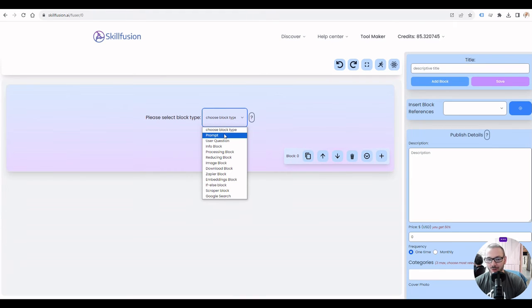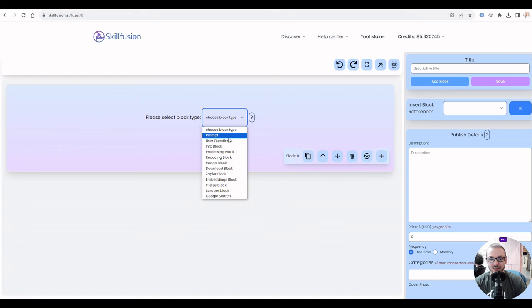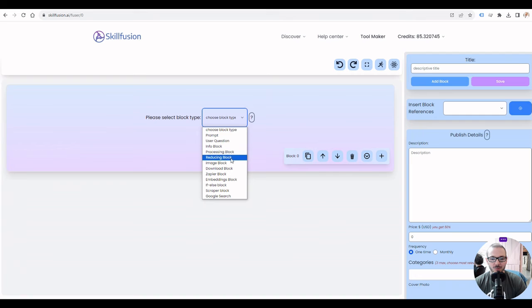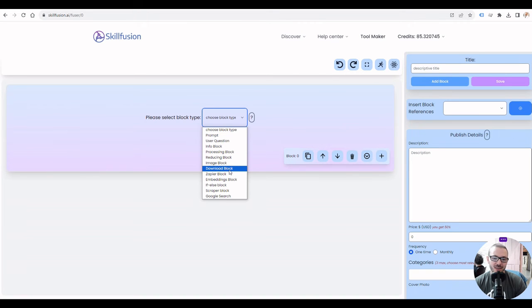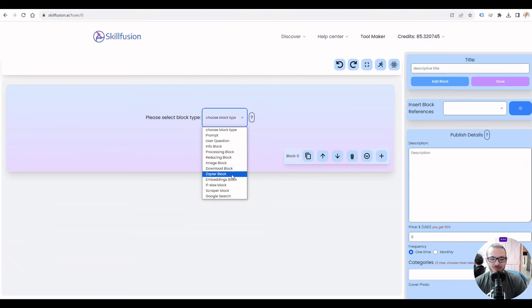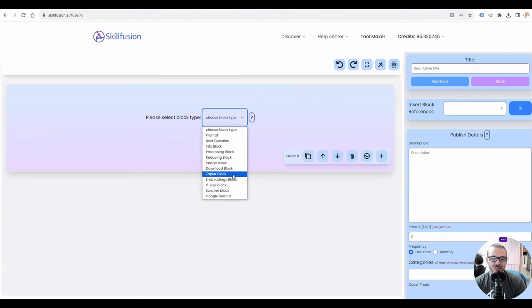At the moment we have user questions, prompts that talk to the AI, and processing for like splitting lists up, draw images if you want a tool that draws images, download at the end if it's producing a lot of content, Zapier if you want your tool to send stuff off to whatever 6,000 different apps that Zapier links to, like your Gmail and Google Sheets.